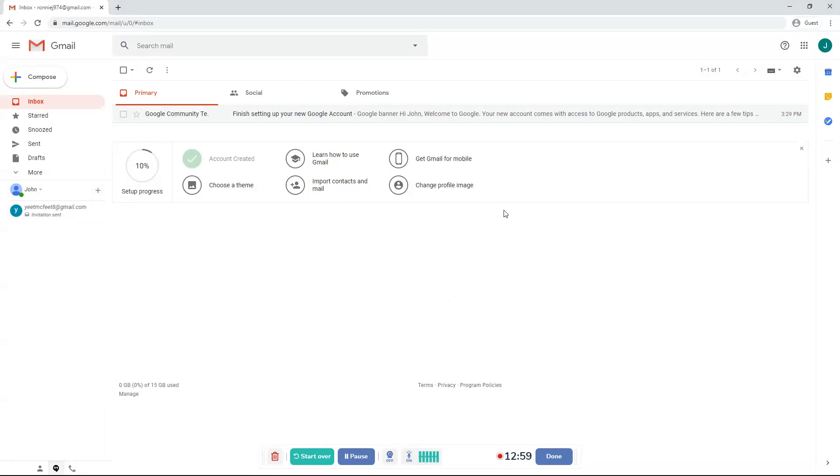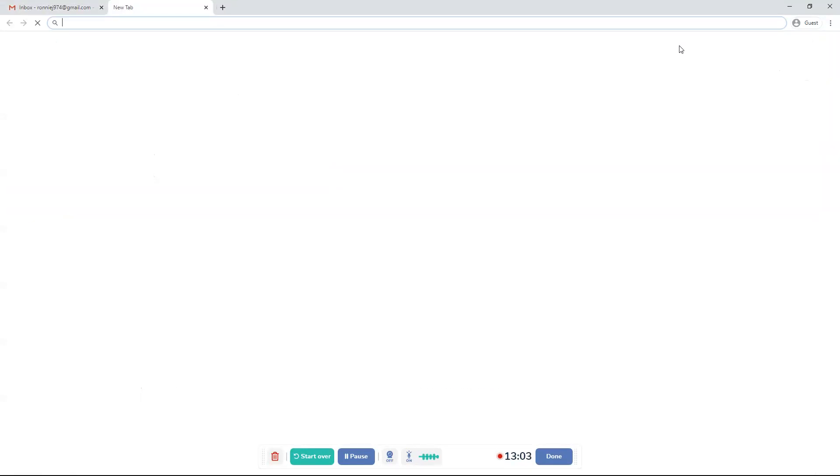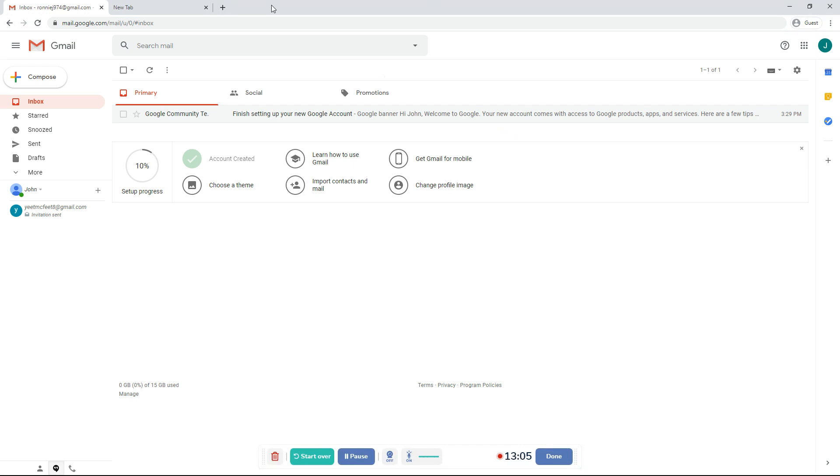So that is how you create an email. If you want to, by the way, if you want to go get more apps or go to more apps, click this.